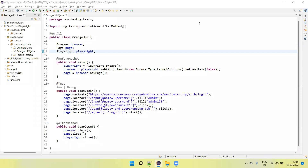Hey guys, welcome back to our YouTube channel. In this tutorial, I am going to show how we execute the Playwright TestNG test parallel on multiple browsers.